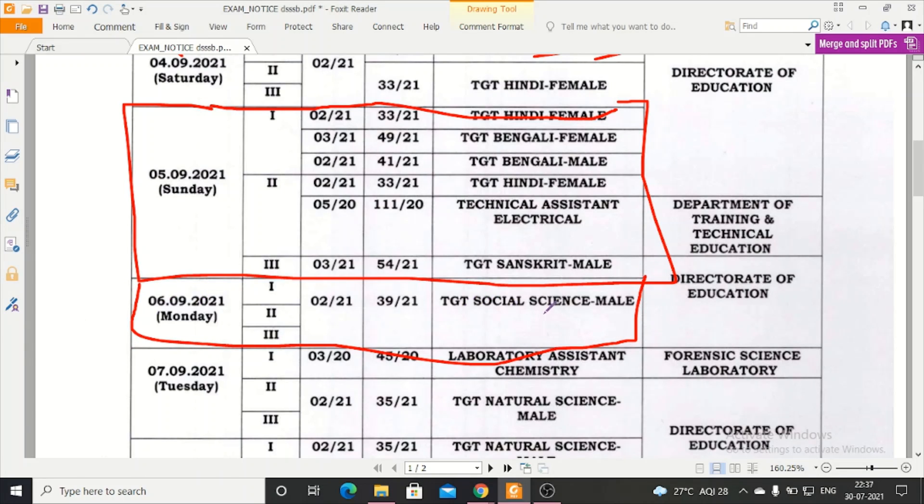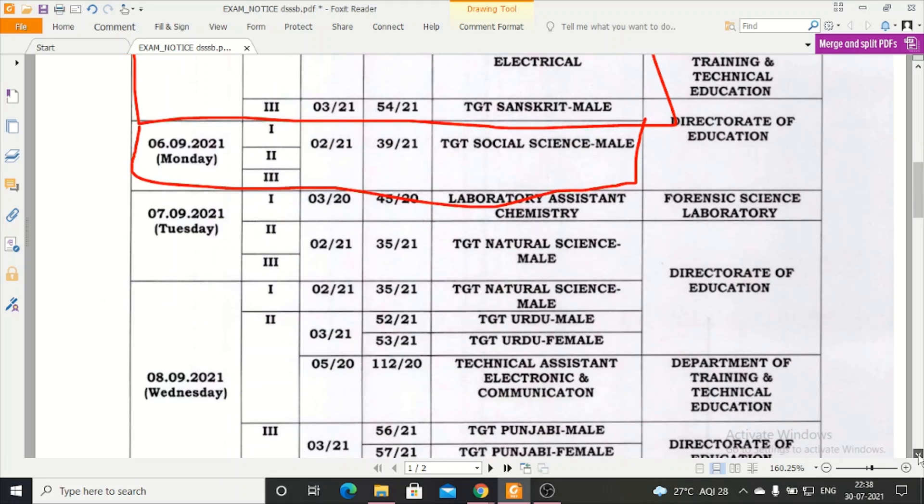There will be 6th September TGT Social Science Male exam in 3 shifts. On 7th September, Laboratory Assistant Chemistry paper, TGT Natural Science Male exam. 8th September.